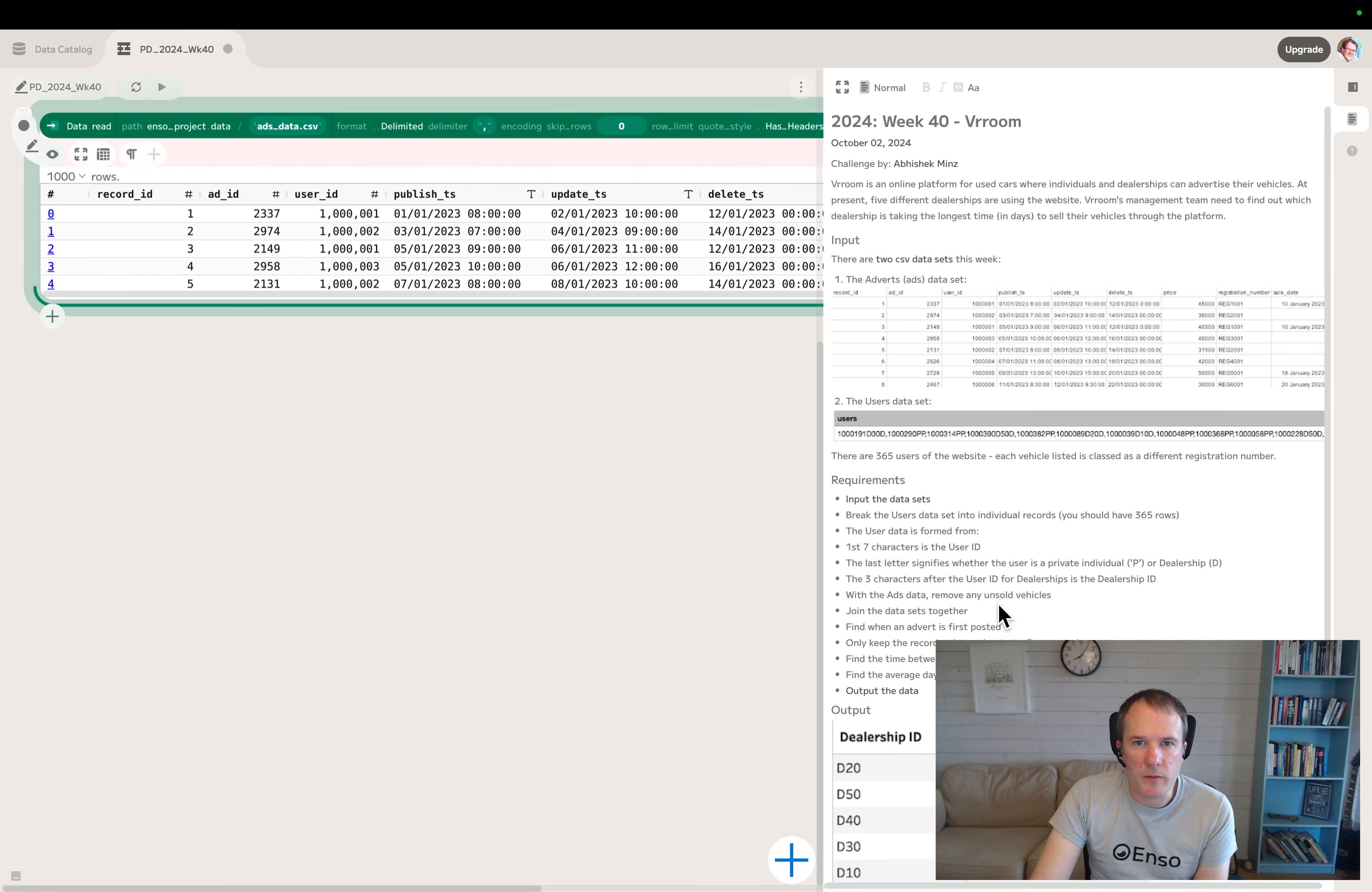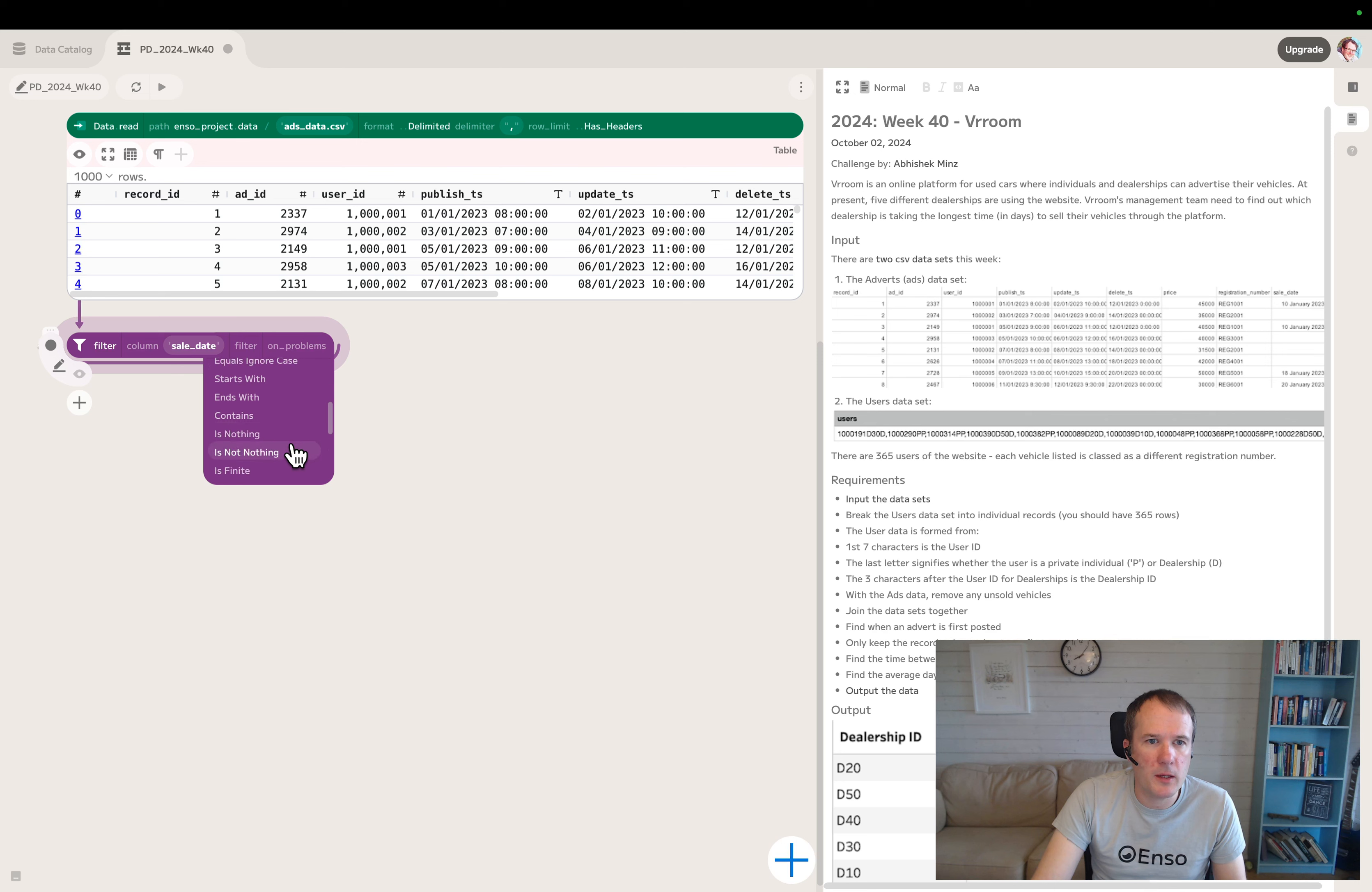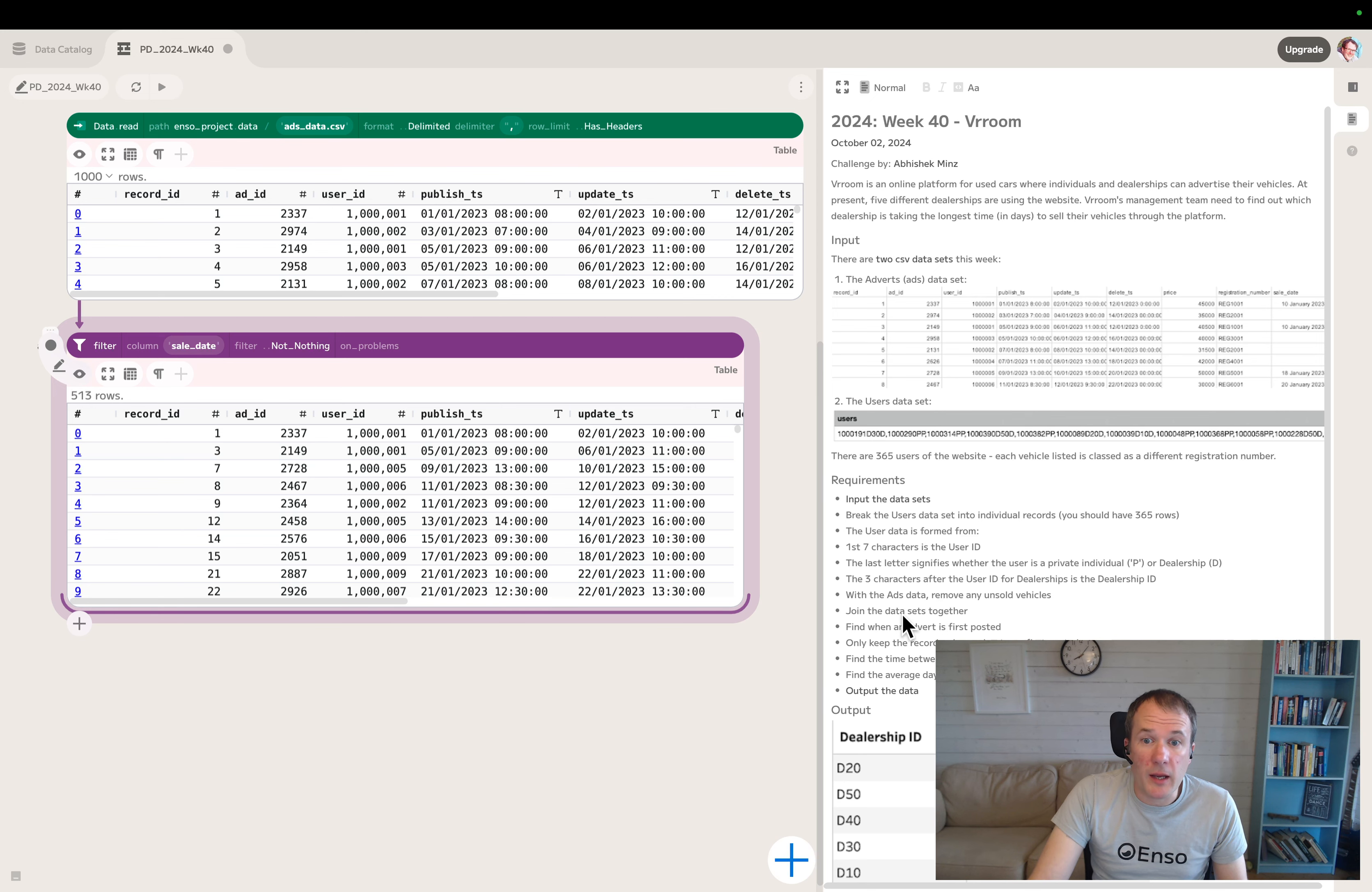First thing is remove any unsold vehicles. Presumably unsold vehicles are anything without a sales date. So we can just do filter where sales date is not nothing. Let's have a look. That looks good.